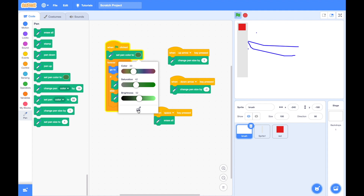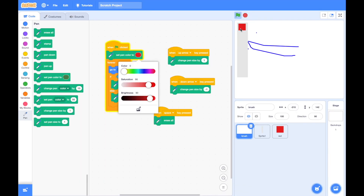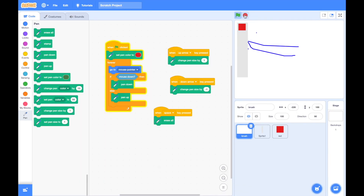To make sure the default selected color button reflects correctly, inside the brush code I use the set pen color block after flag is clicked. I use the color picker tool to choose exactly the red color of the button. Now it is drawing the default color.